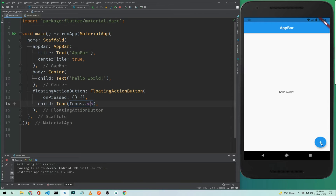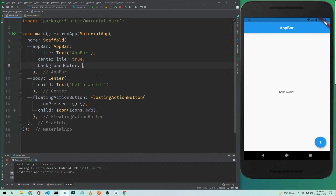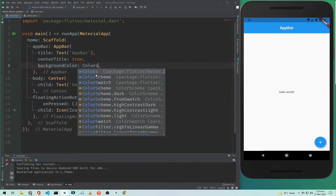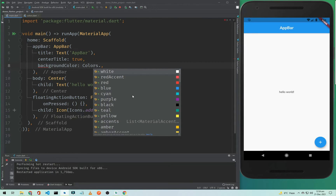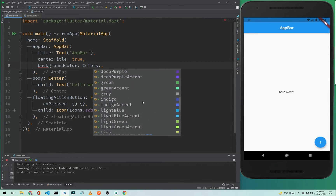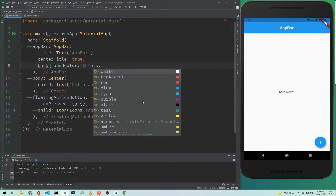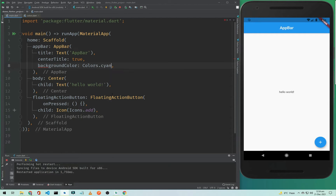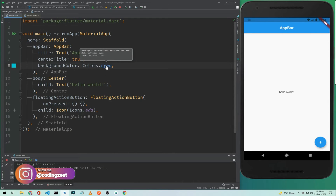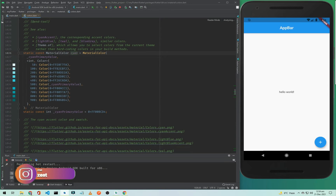Now to change the app bar color we need to add a background color property, and type Colors dot — these colors all come from Google Material Design. If you choose cyan and hit enter, and want to choose another shade of this color, press Ctrl or Command and click on this color. As you can see, this is the MaterialColor and all these are shades.